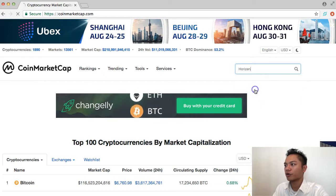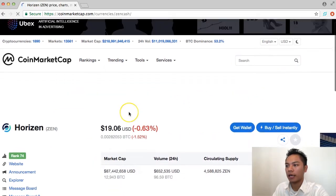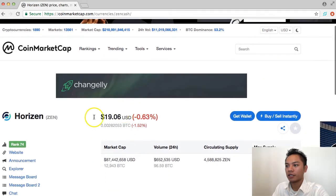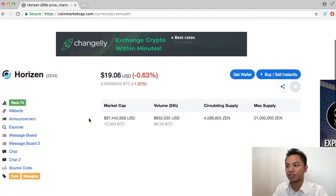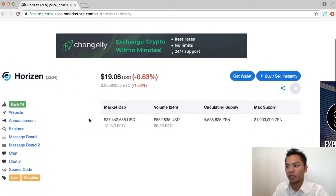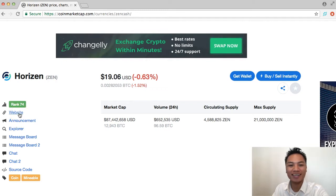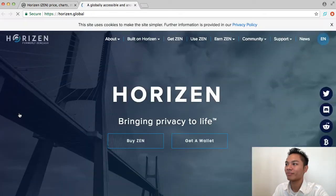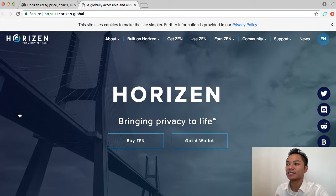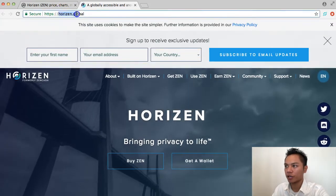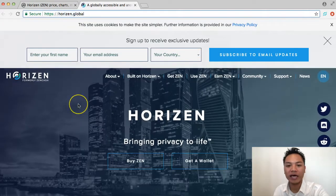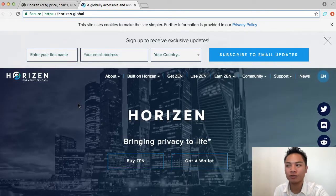Go ahead and click that, and it takes us to this cryptocurrency here. Their first link here is their website, so we're going to click that, and it takes us to horizon.global right here.